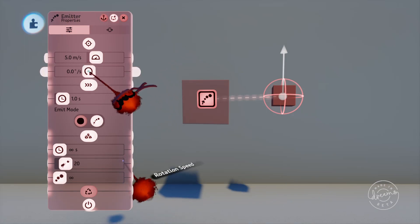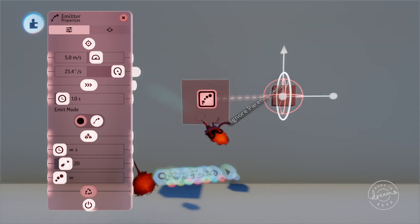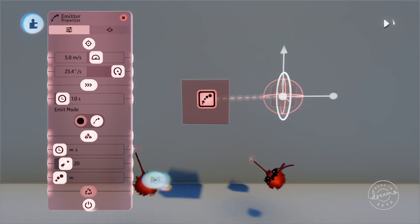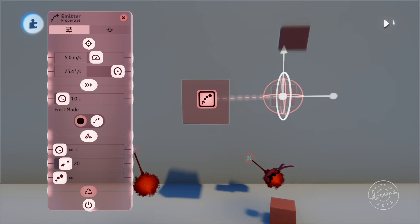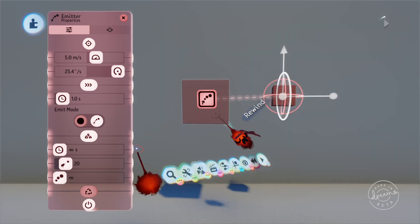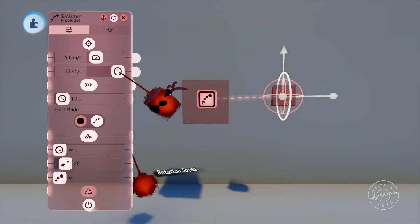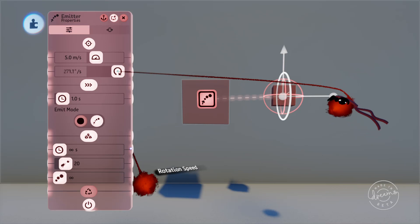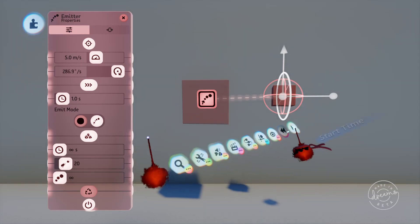You can adjust this rotation in the same way we adjusted the emit direction, just by dragging the bar on the right there. If we increase the speed of the rotation a bit more you can really see it.